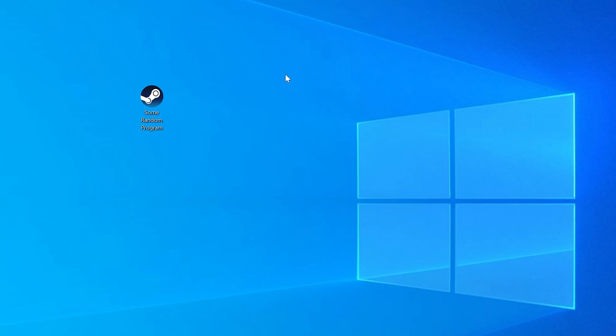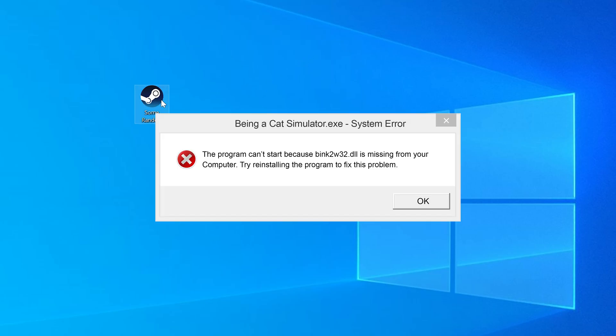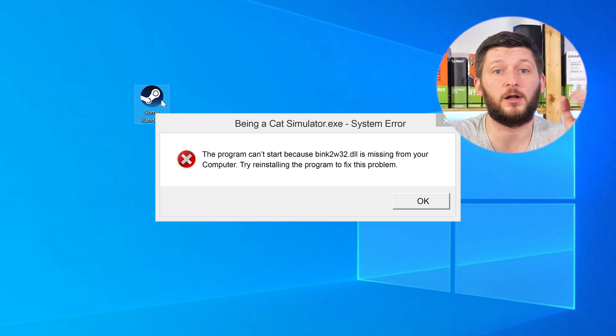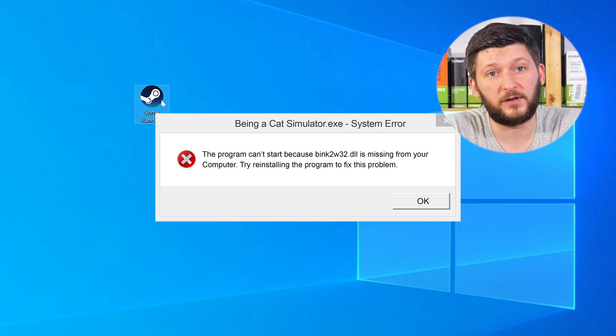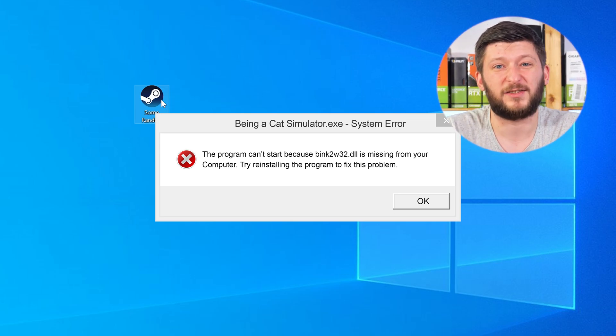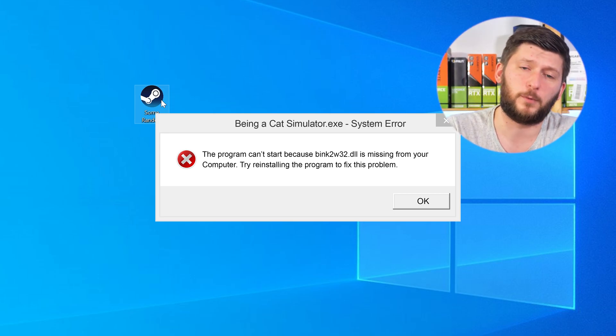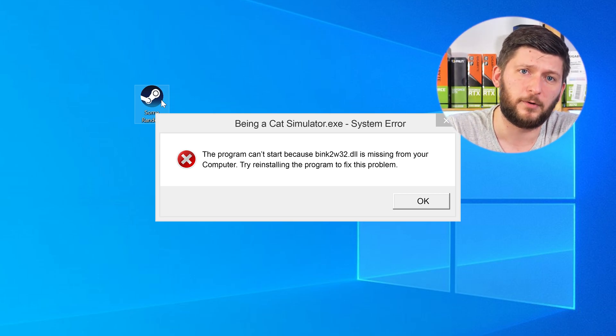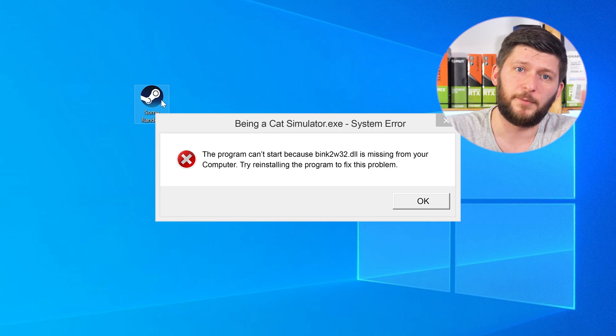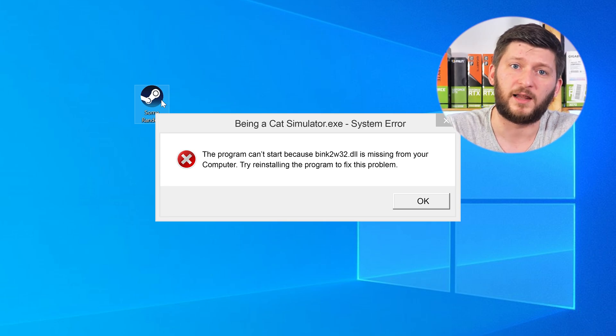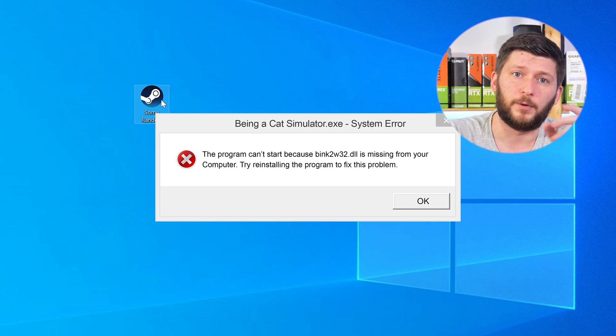Have you just tried to open up a game or a program and something like this showed up? Well, that's called a missing DLL error and sucks, because it won't let you start your program until we provide the missing DLL file. But don't throw your PC out the window yet, because we have two ways to fix it.